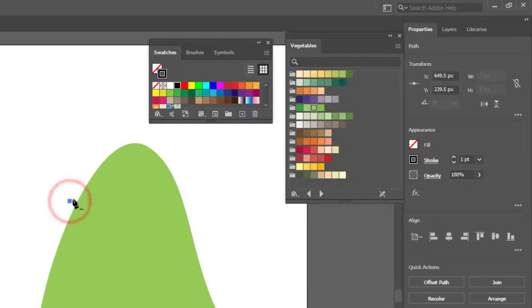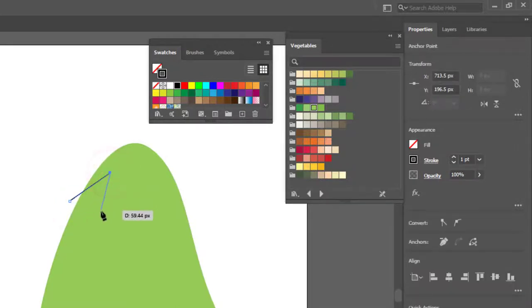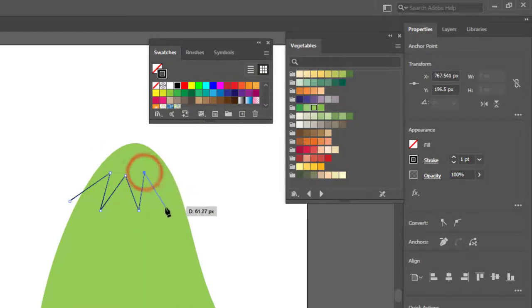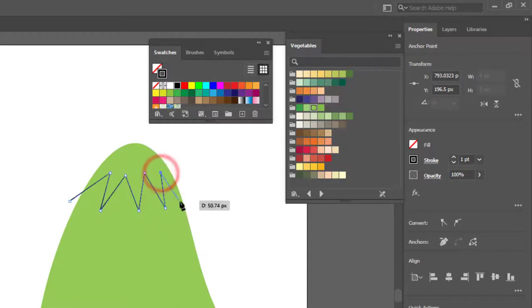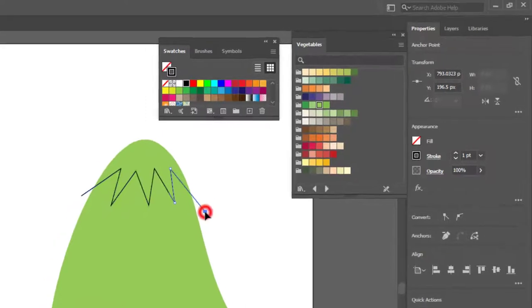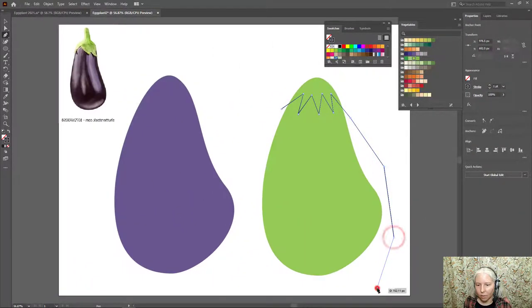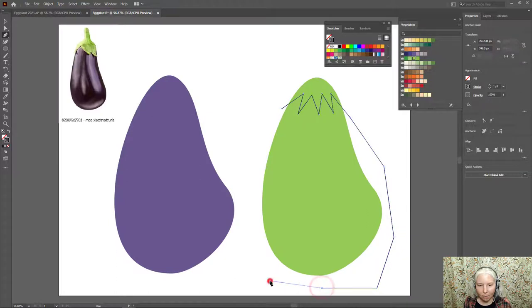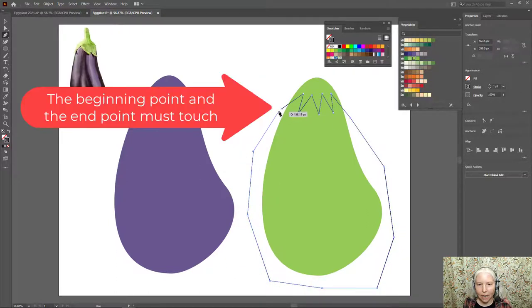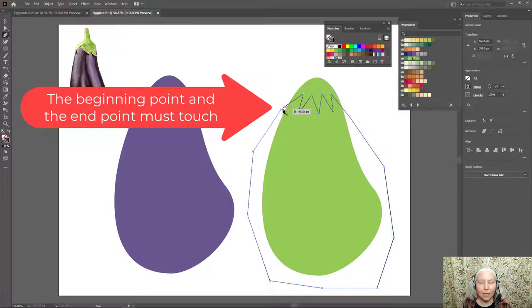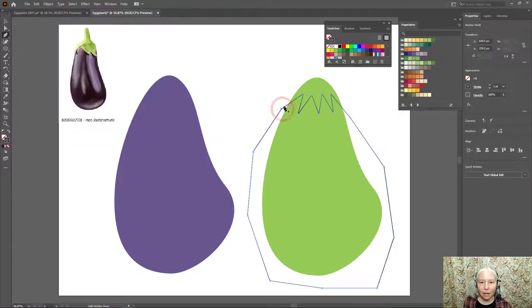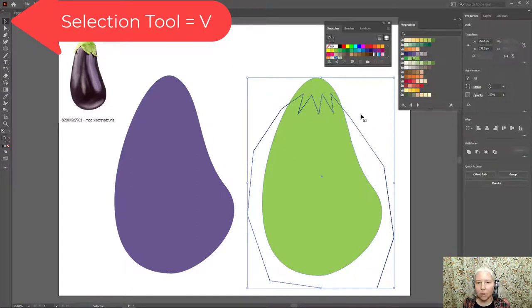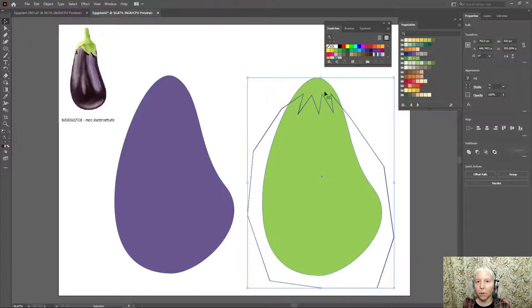So I'll click one time and drag to the side and just create a bit. And then when I get to the end, I'm going to go around and make kind of a sloppy selection around the bottom part of the eggplant and then touch the beginning point and the end point. Now V on the keyboard to switch to the Selection tool and click and drag a selection around both of these objects.